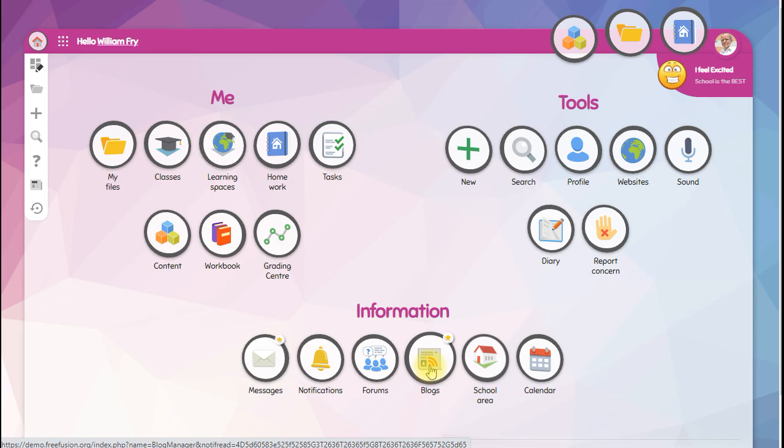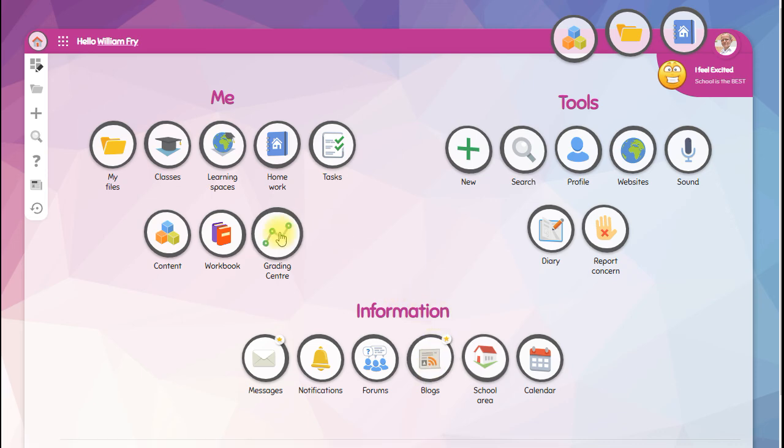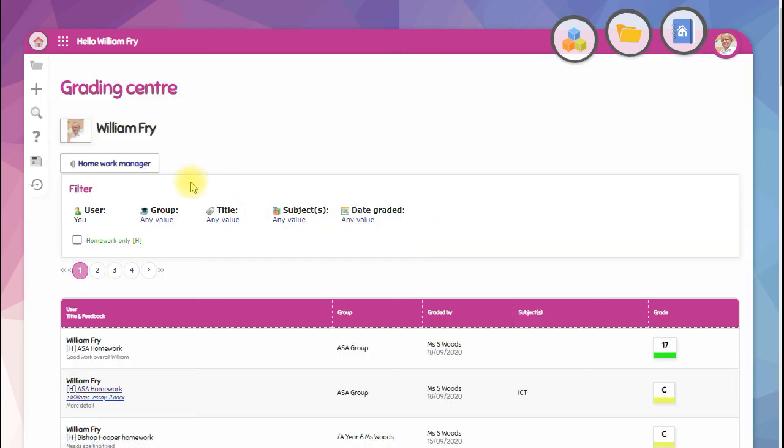If you want to see your grades, go to the grading center and they're all listed with the most recent at the top.